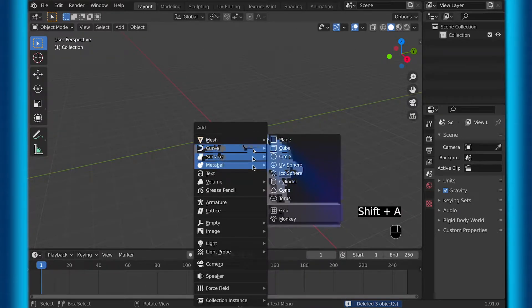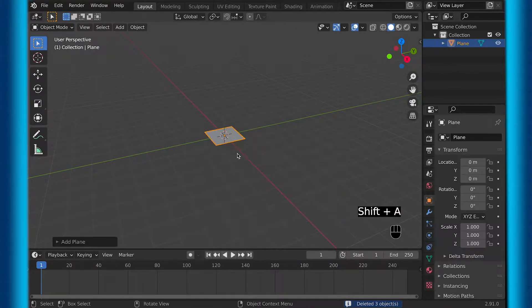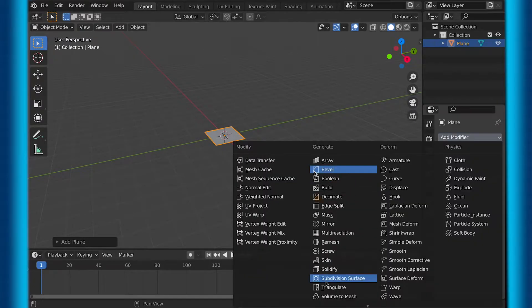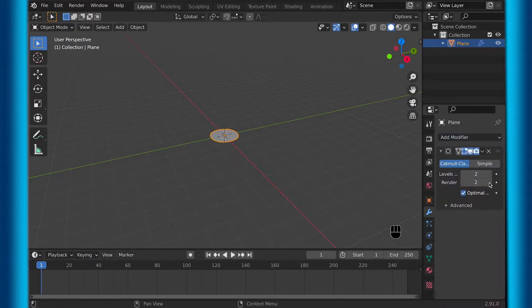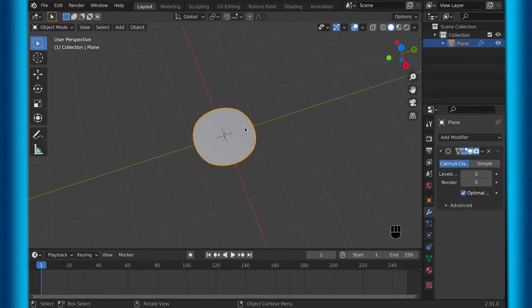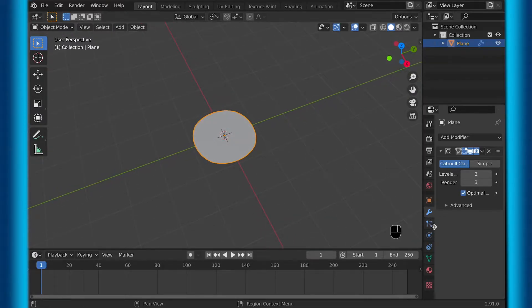First, delete the cube and then replace it with a plane. Then once you get a plane, go to the modifiers tab and add subdivision surface. When you add the subdivision surface, you can crank it up to 3 as render and as levels.